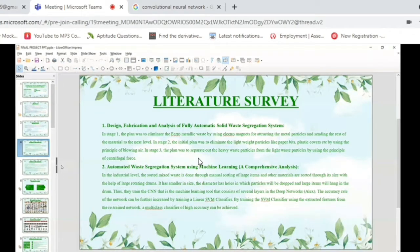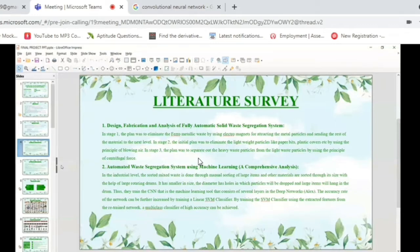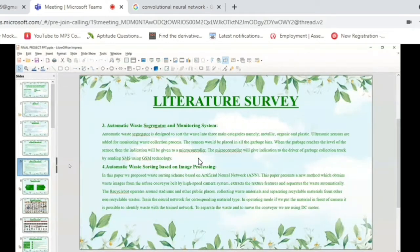The second paper is on automated waste segregation system using machine learning. Here, waste is taken from the industrial level and sorted using large rotating dumps. They use the CNN algorithm and an SVM classifier to segregate the waste categories.